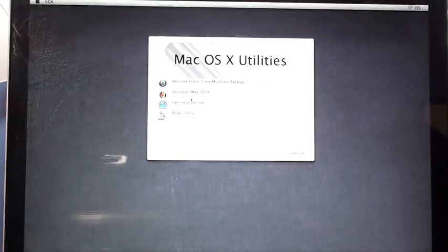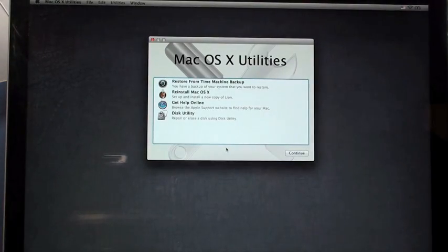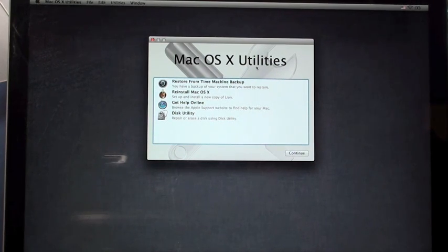There we go. And we're up to the install.